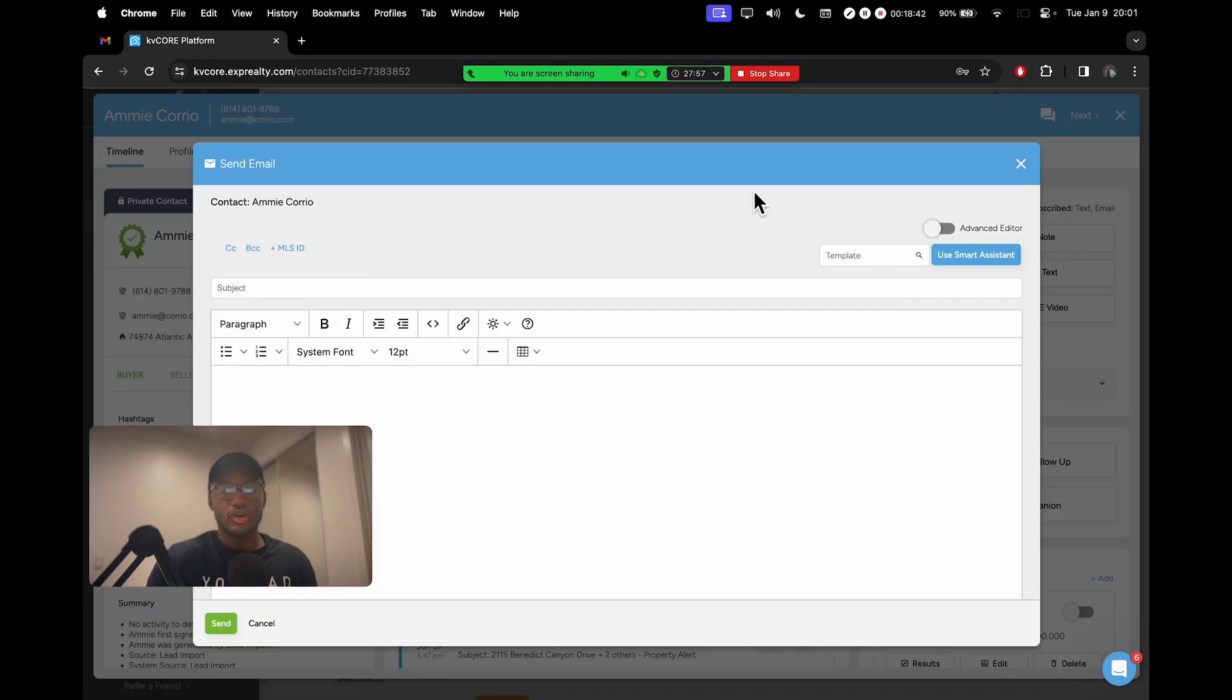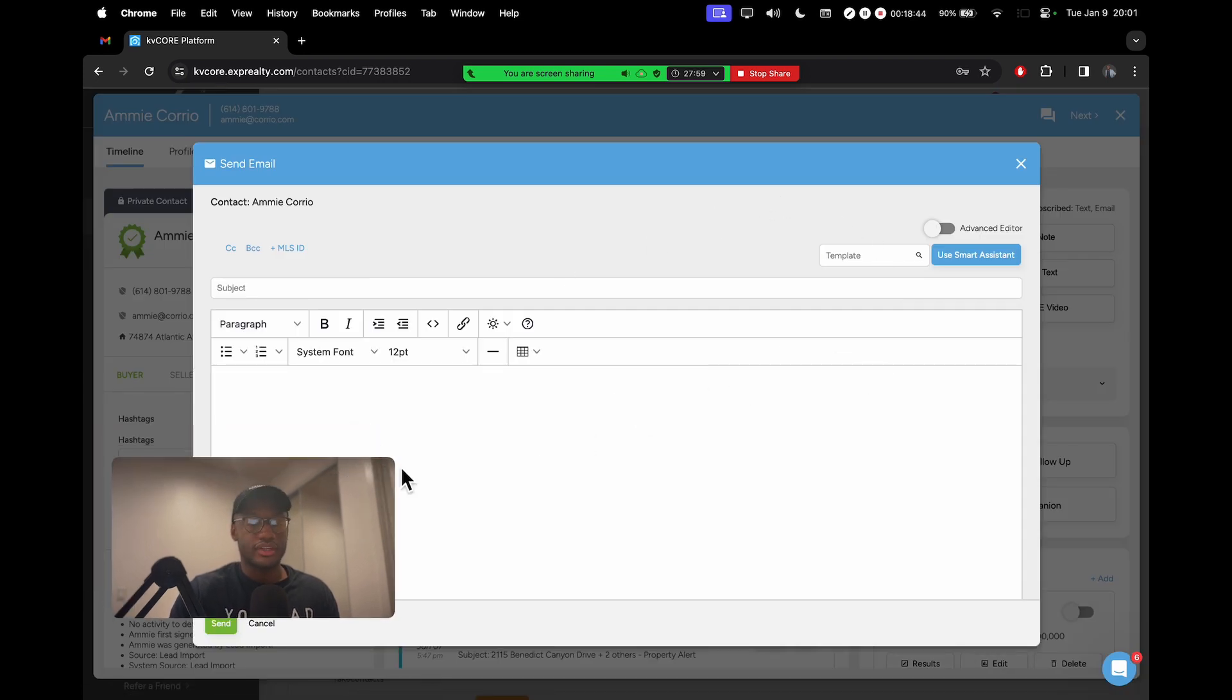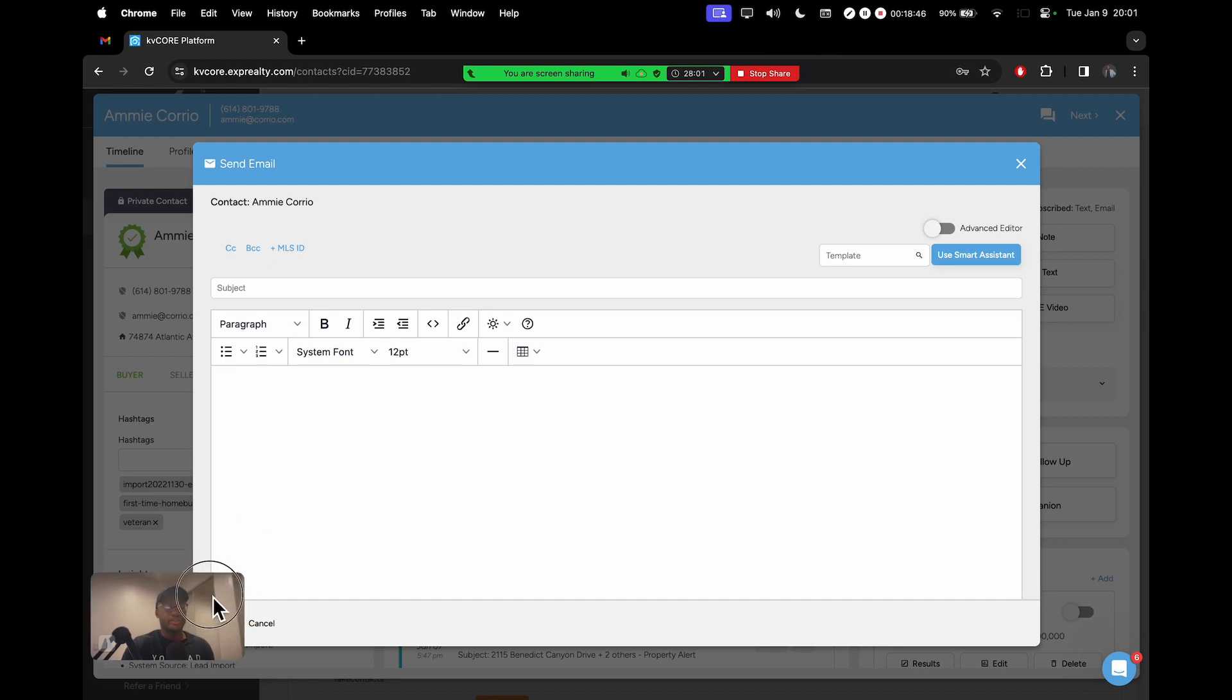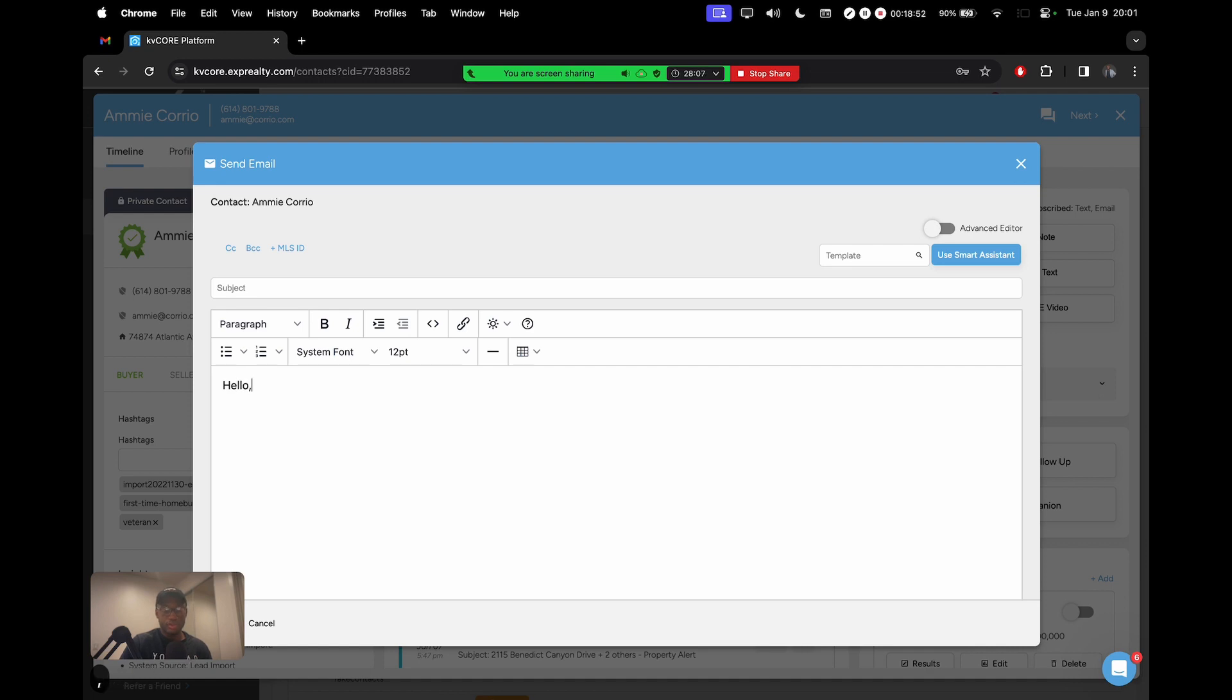Once we go ahead and click on email, send email, this box right here is going to pop up. Now normally, this is where you would come in and just type your email.